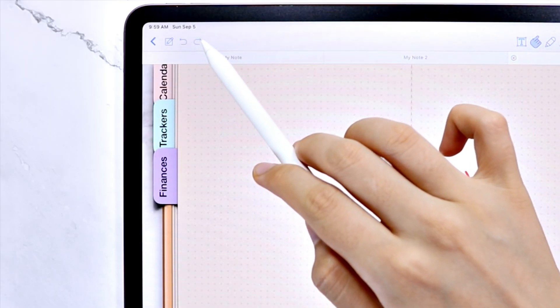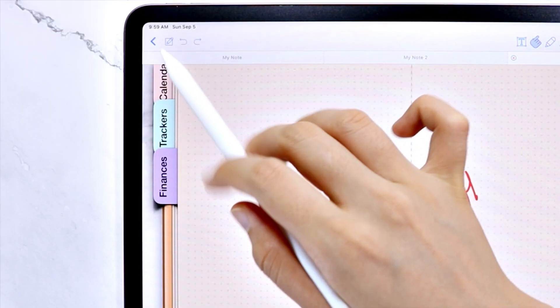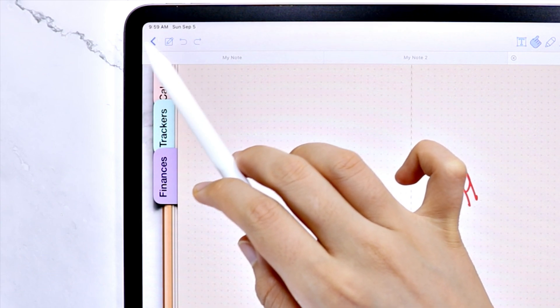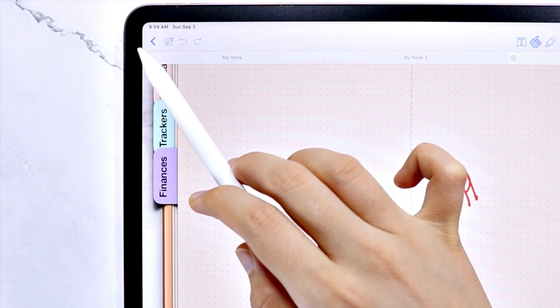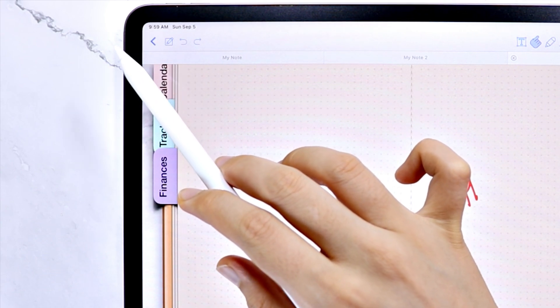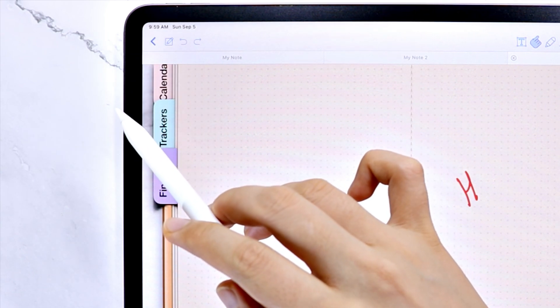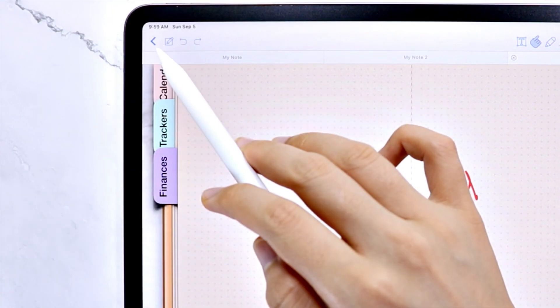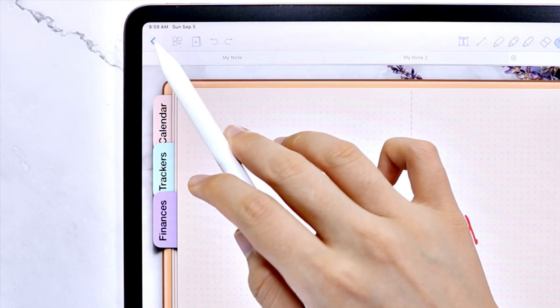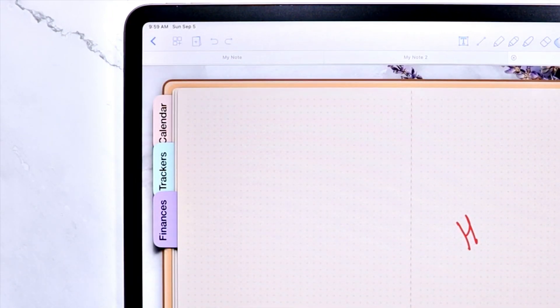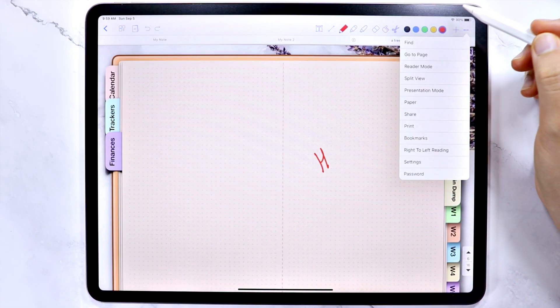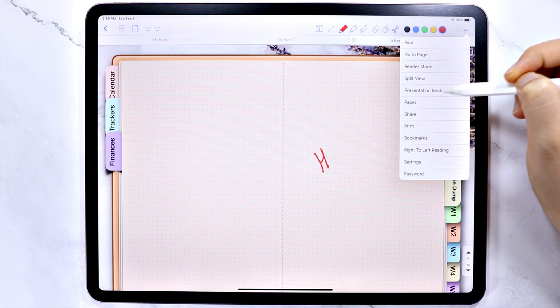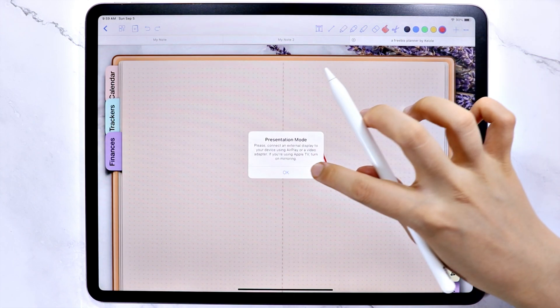You can also undo and redo here or exit this note file with this left arrow. But if you don't want to exit and want to go back to the editing mode, tap this icon here. You can also split the view or use the presentation mode.